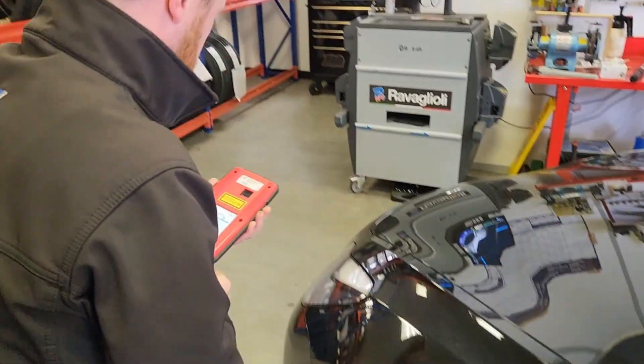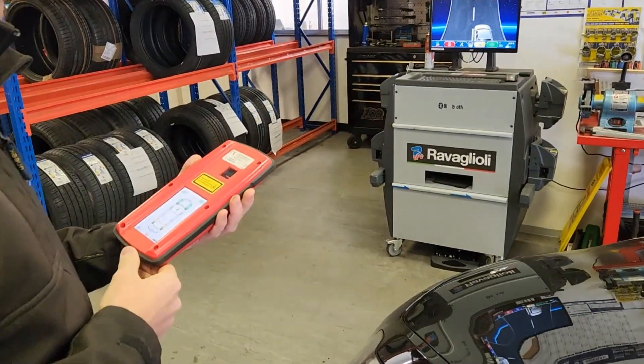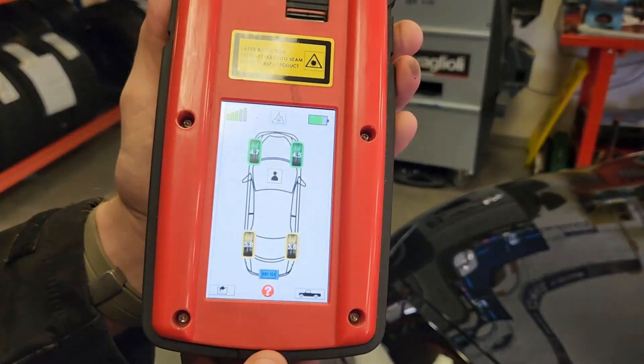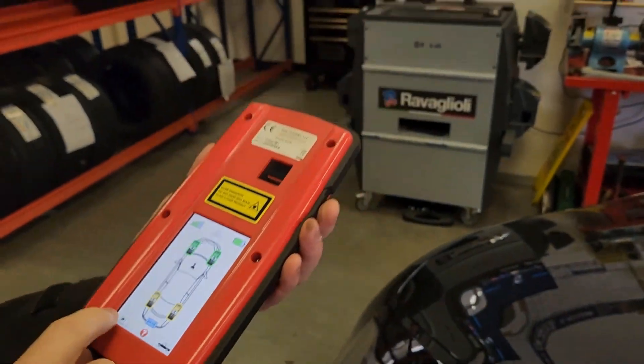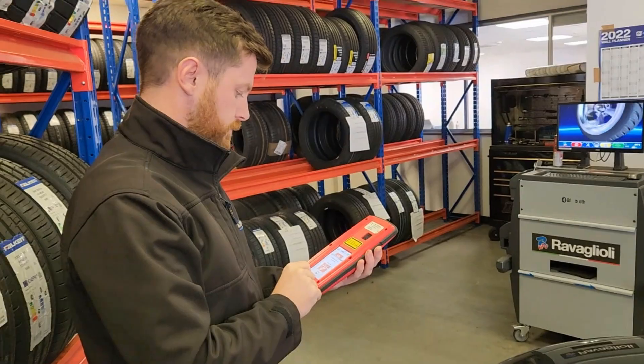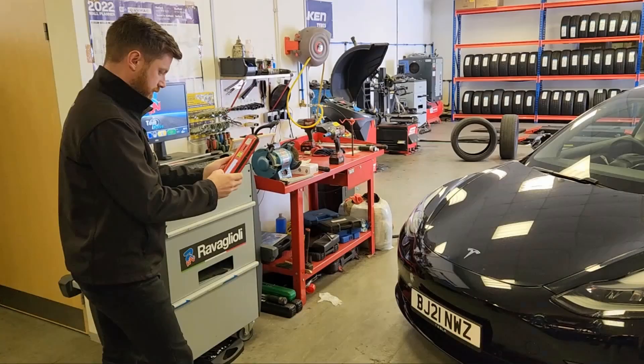Once you've scanned all four tires you can very quickly see what the results are. Then you basically submit it to Garage Hive. So let's go ahead and have a look at what's in Garage Hive now.